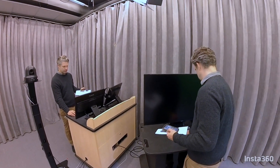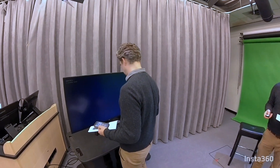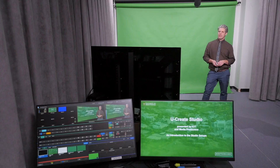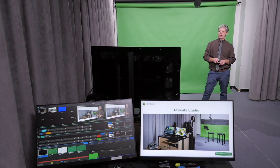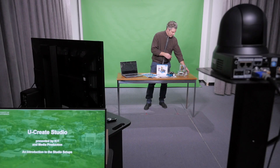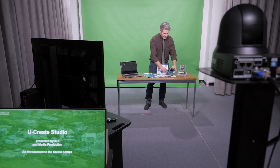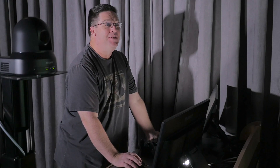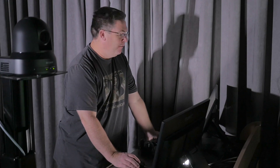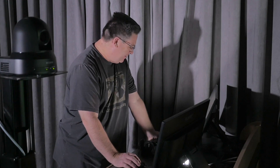The uCreate Studio is set up for a variety of applications: capture lectures and presentations, interview setups, record announcements or capture demonstrations — the uCreate Studio provides a dedicated space to get it done. Letting us know what type of recording you're looking to do ahead of your session will allow us to configure the room so you can get the most out of your session time.